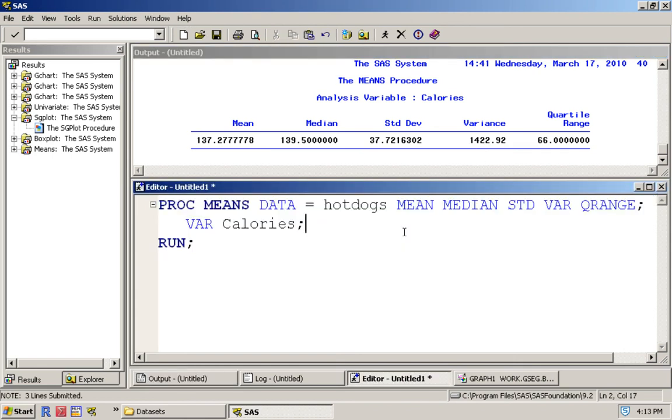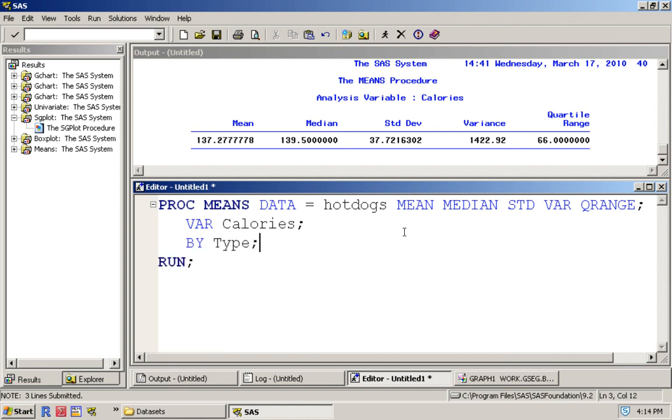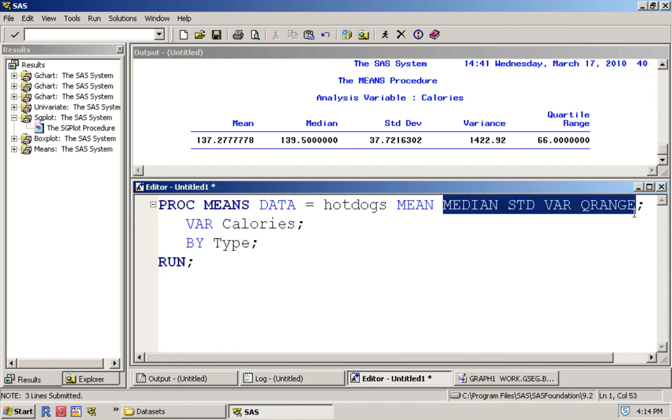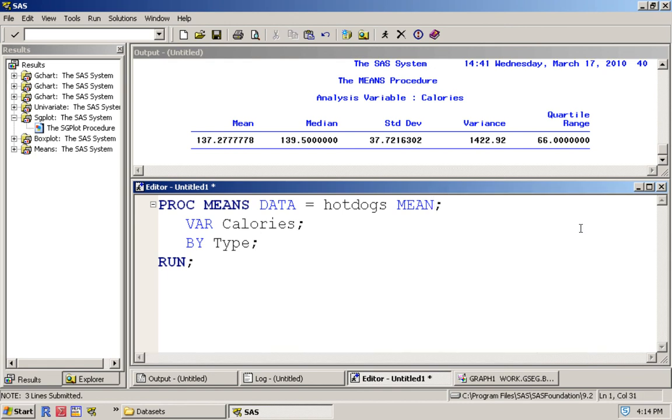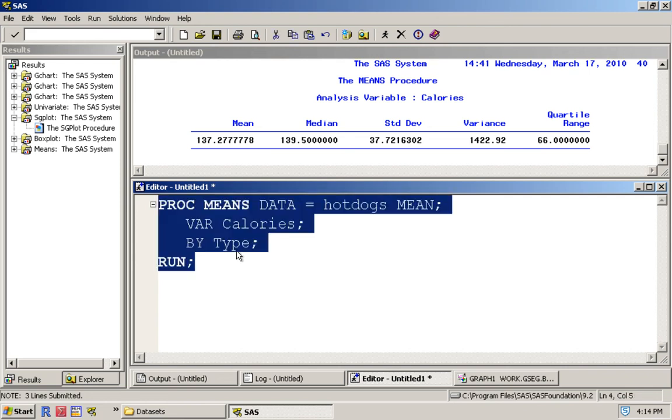But as I talked about previously, there appears to be a difference between the types. If you want to determine the same statistics for calories based on type, we can add in the option BY. So we do BY type and let's just get rid of these to make it less cumbersome. Now I'm going to determine the mean of calories based on type.